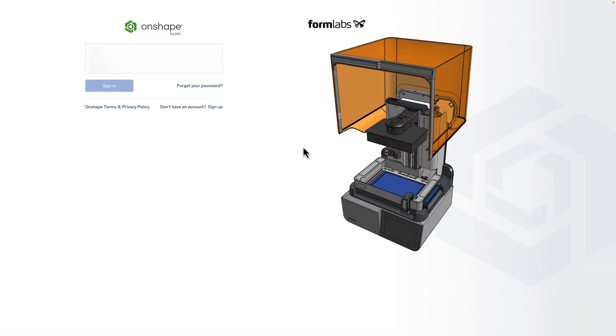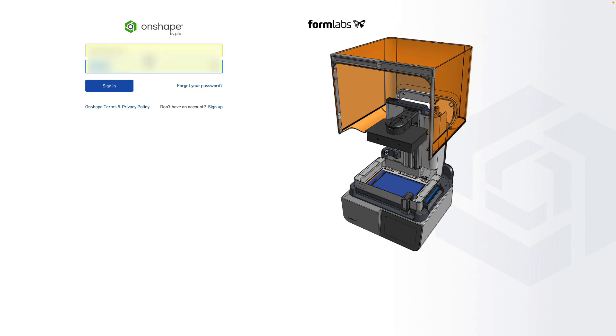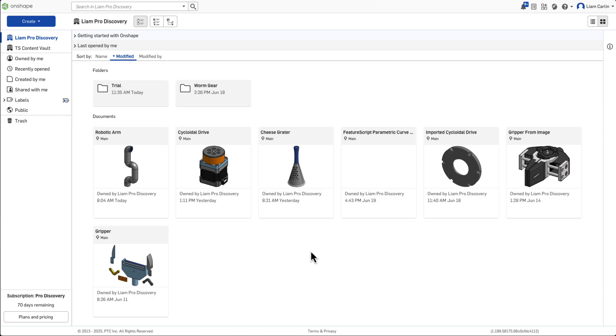First, navigate to cad.onshape.com and enter in your login details. Remember, there are no installs and waiting, simply just open Onshape in your browser.